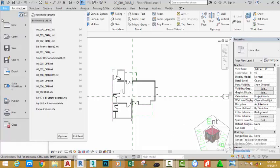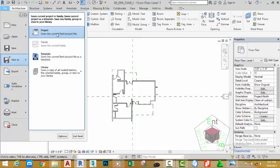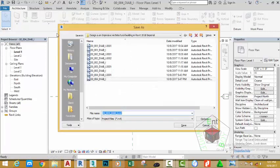Click the file tab and select Projects. This will bring up the Save Drawing As dialog box. Rename this file to 00_005_diab_i and click the Save button.